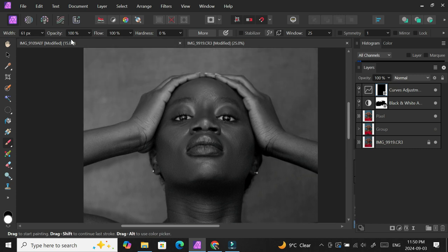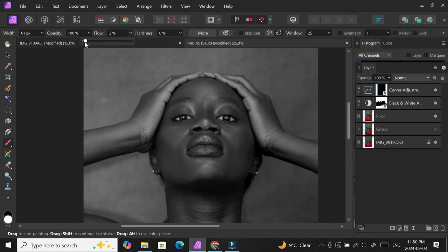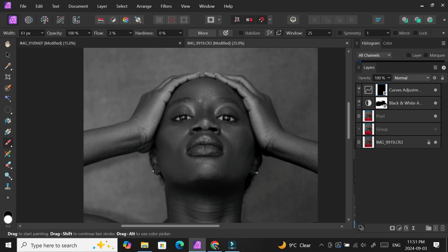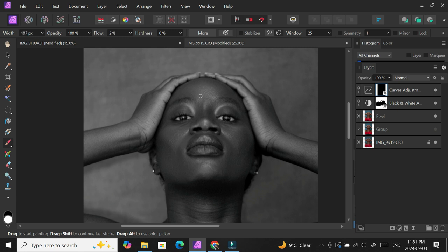I'm going to paint on all the highlights in the picture. Use the settings that I have above, around two or three percent is fine for your flow. I'm just going to paint everywhere the light falls on, basically the highlights of the picture: the eyes, the forehead, the cheeks, the jaw, the neck, basically just everywhere the light is falling naturally, make them a bit brighter.